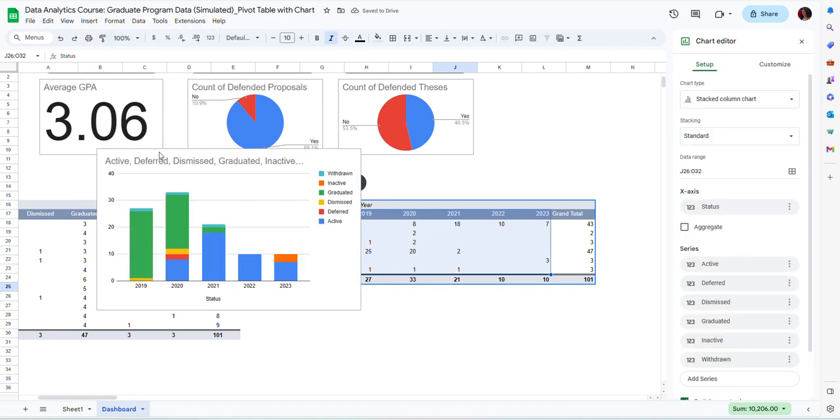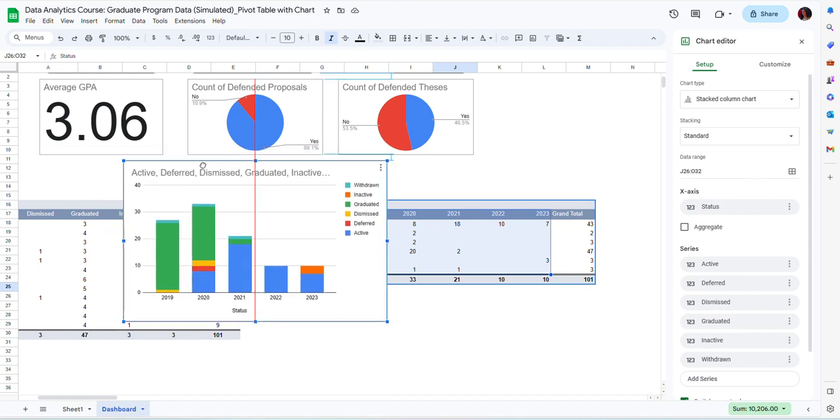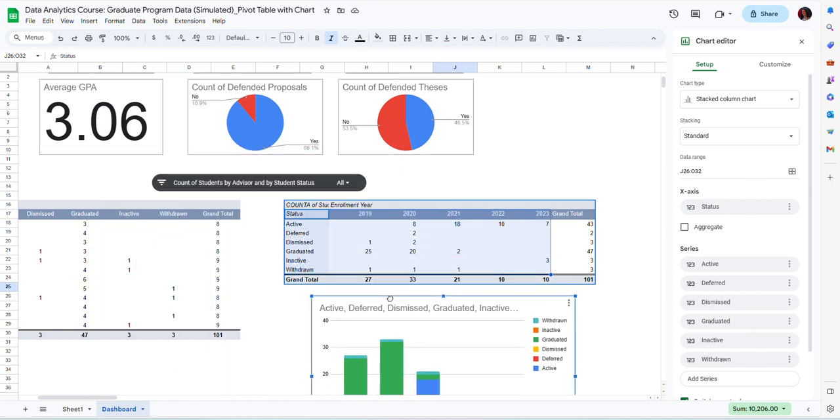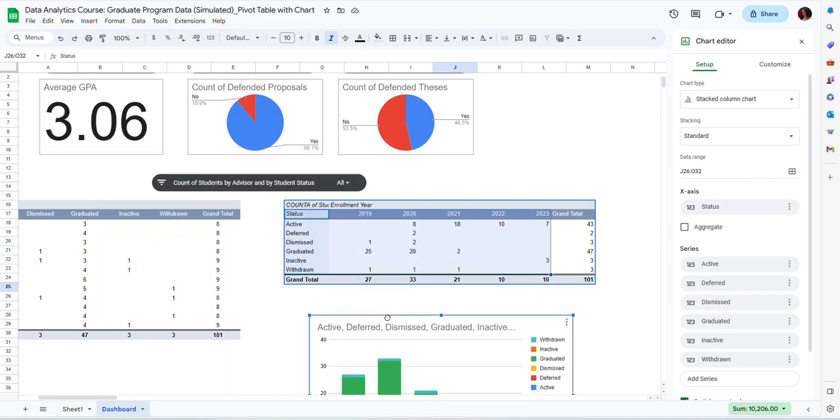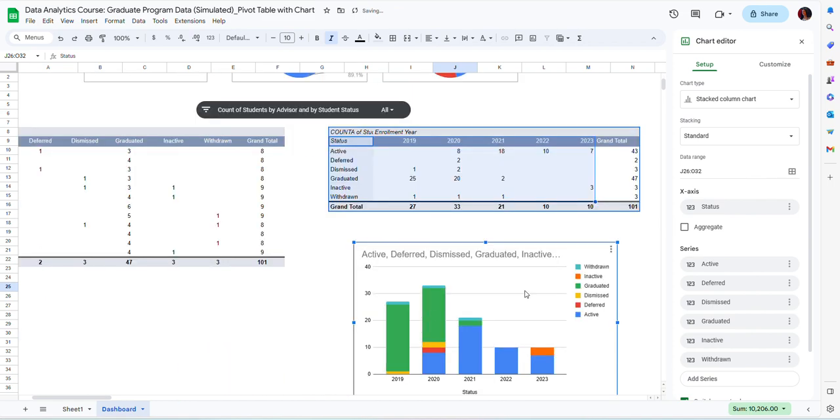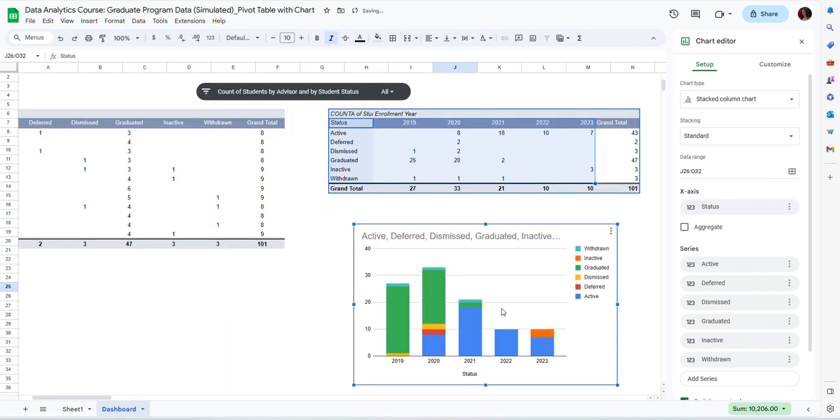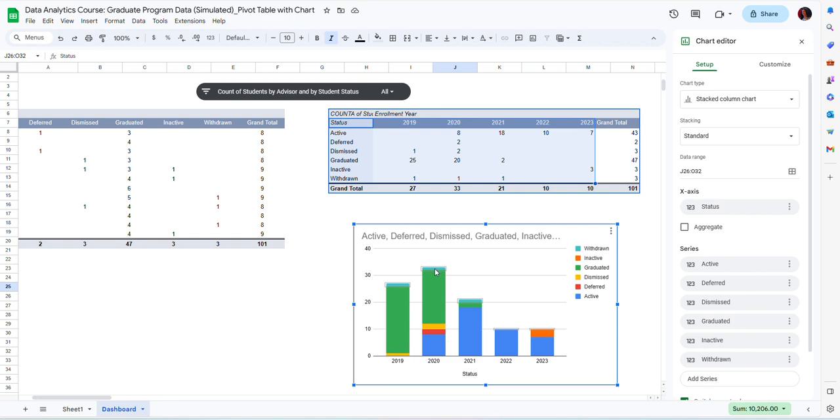I am getting automatically a stacked bar chart, which is the most appropriate for this type of data. This chart allows me to see first of all, the total enrollment per year. I can clearly see that total enrollment was the largest in year 2020 and then decreased in the following years.